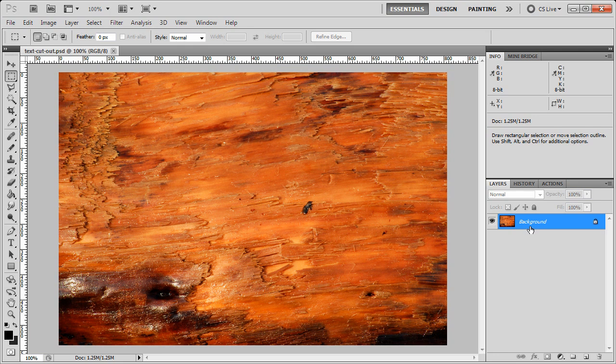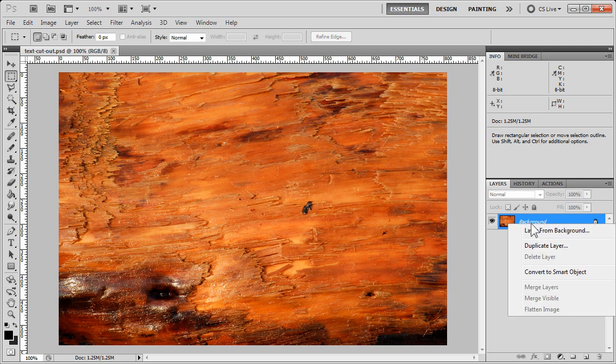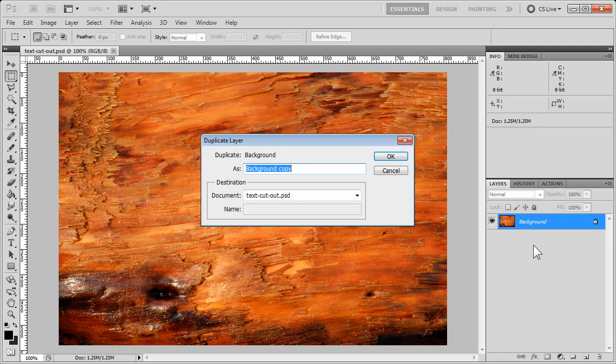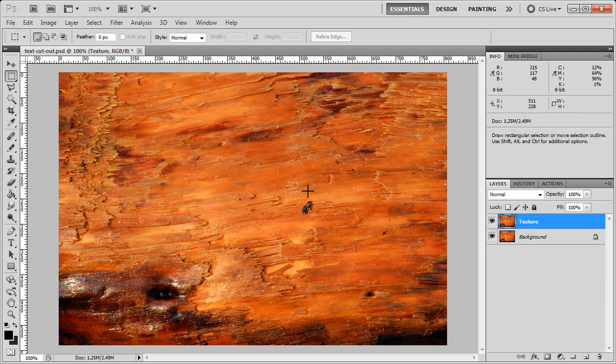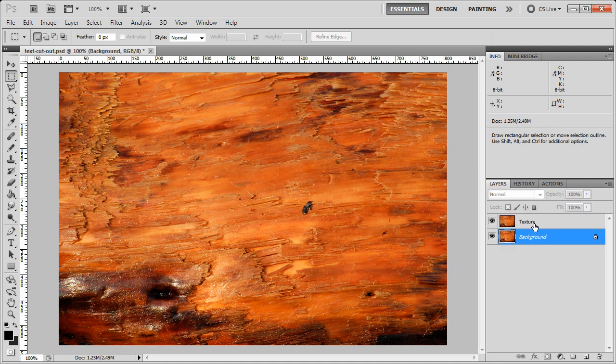The first thing I'm going to do is right click on the background under layers, and I'm going to say duplicate layer. I'll just call this texture. Now we have our original background and our texture layer.